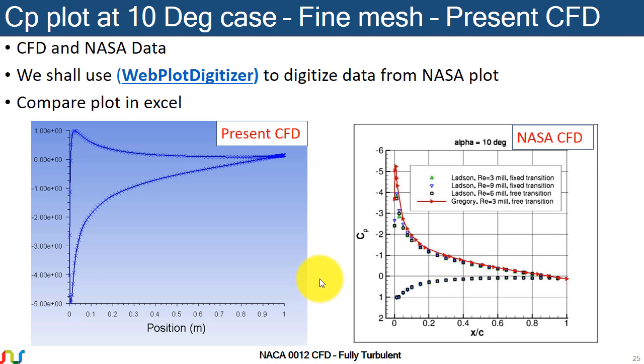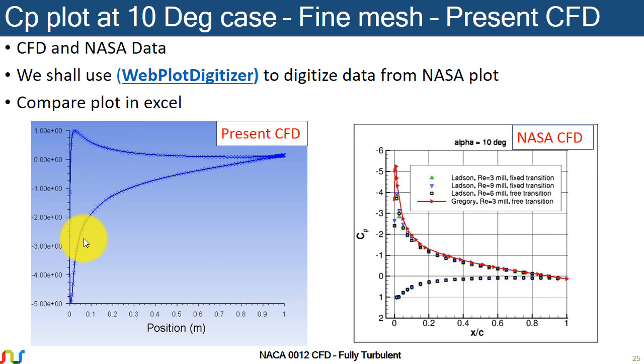Hi Sejal here and we are solving NACA 0012 CFD as a fully turbulent case. The purpose of this lecture is to export the CP plot from Fluent and then plot the same plot in Excel.